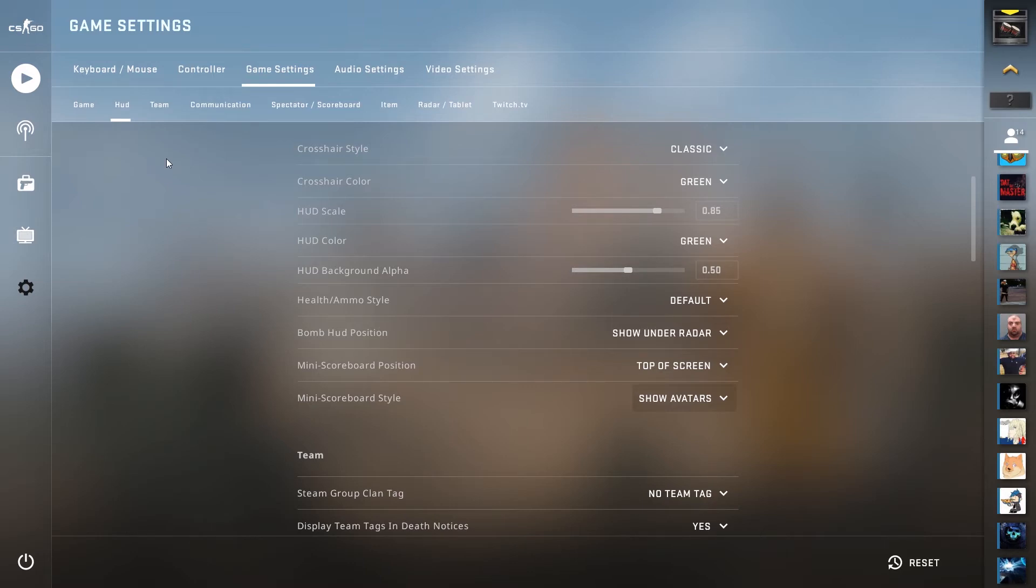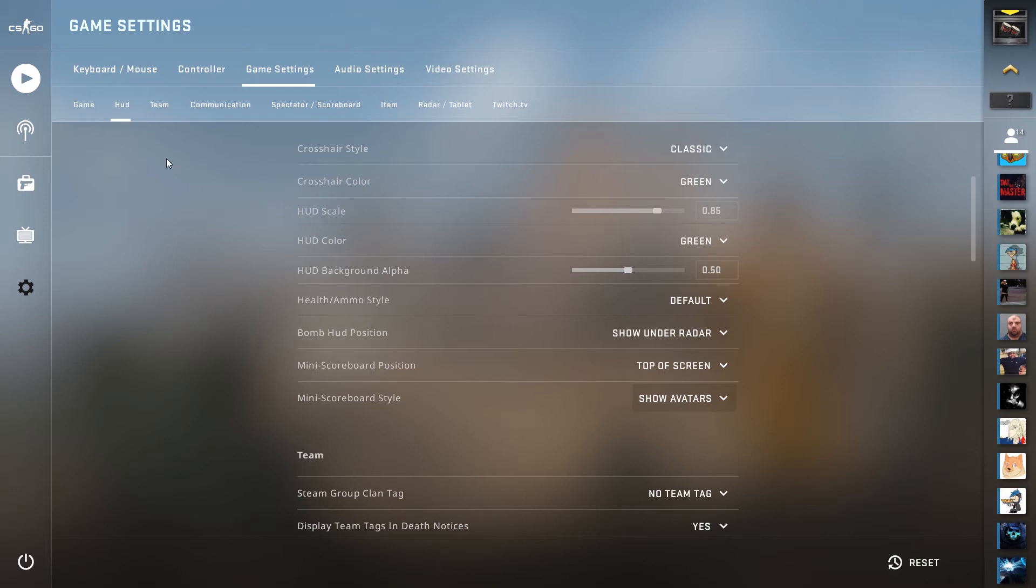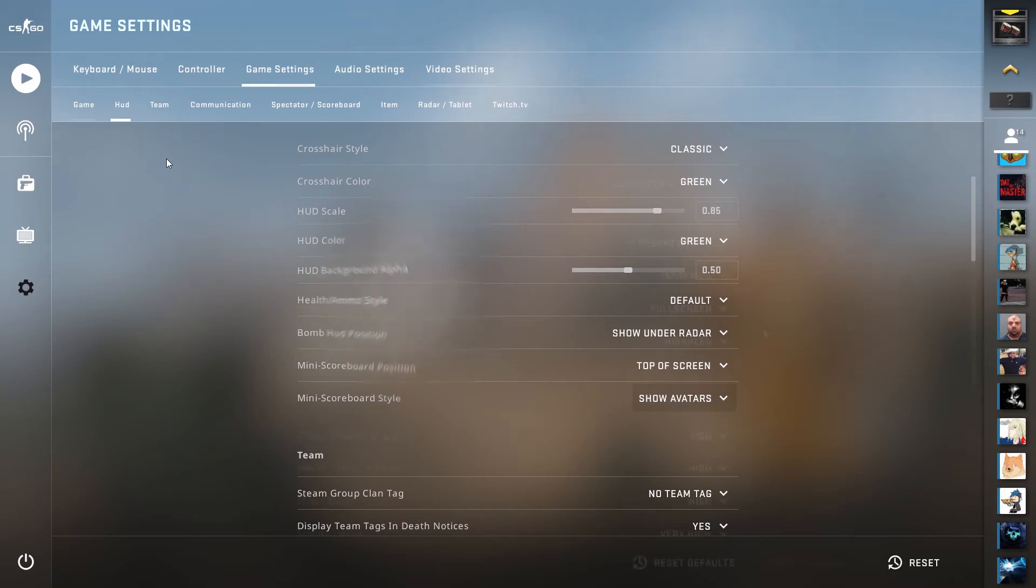You want your mini scoreboard position set to the top of your screen, as that is where PlayVig will expect it to be, and you want your style of mini scoreboard to be show avatars. This will allow PlayVig to properly detect that you're in your game and start grading.